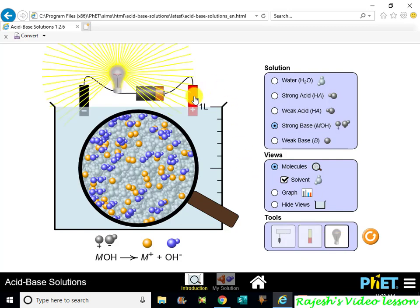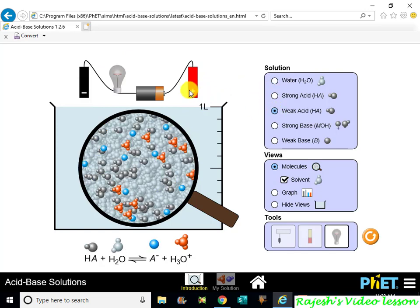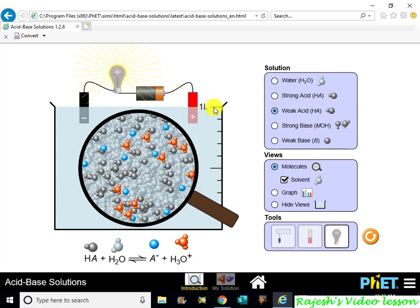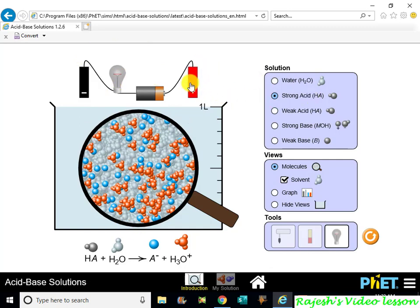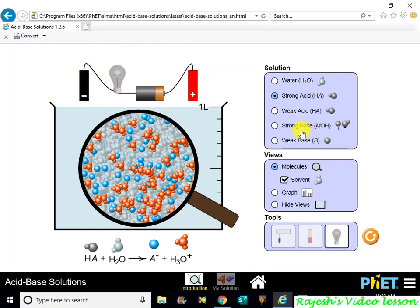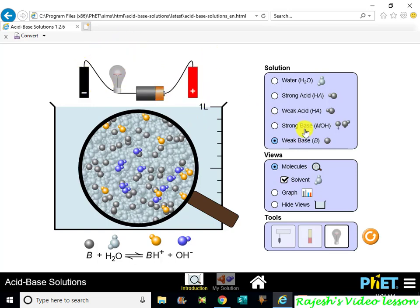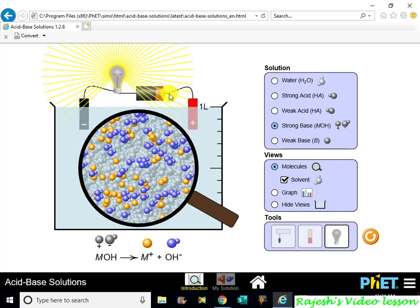Next, we look at electricity. Water has very low conduction. A weak acid gives a light glow — ion concentration is very low. Water on its own is very low conductivity. A weak base also has low ion concentration, so conductivity is very low. A strong base has higher ion concentration and better conduction.